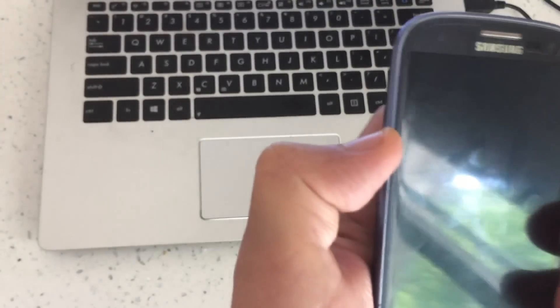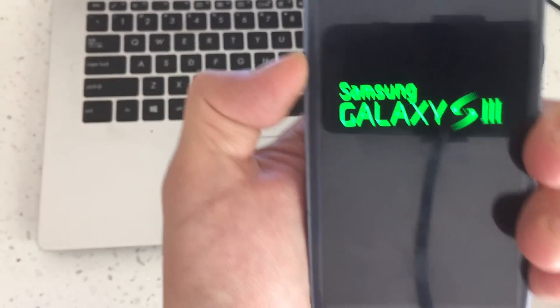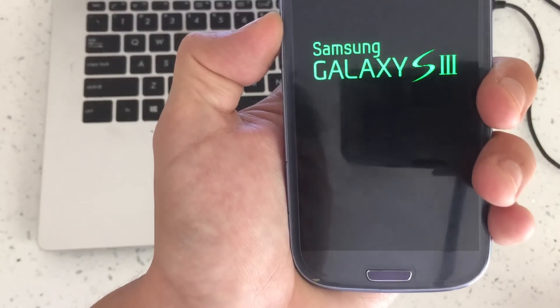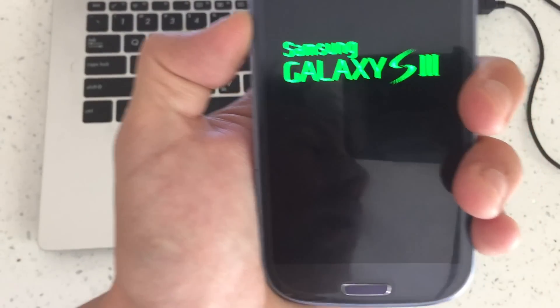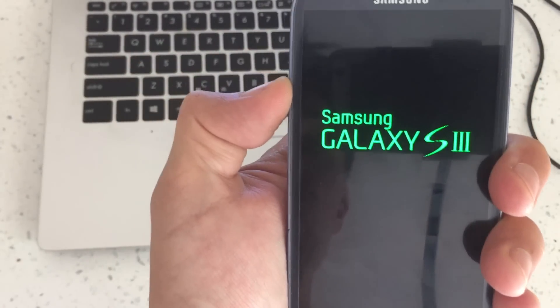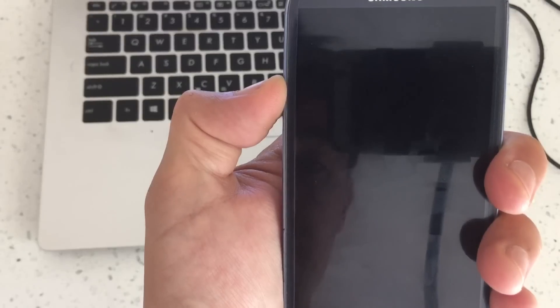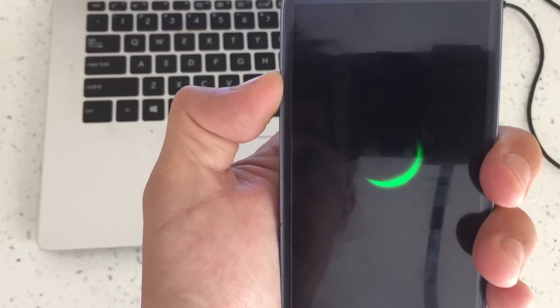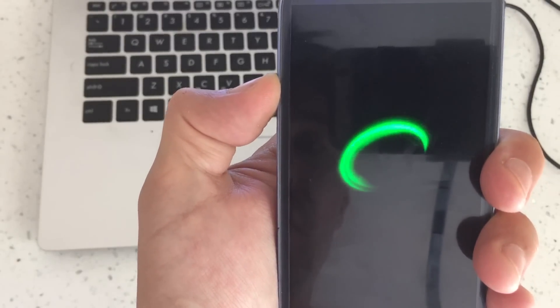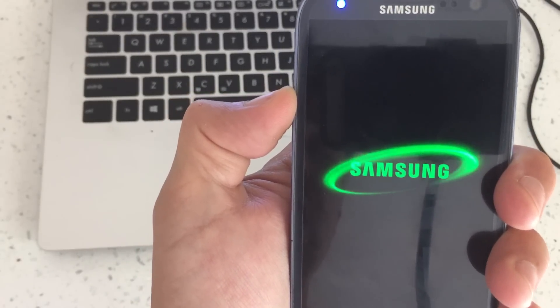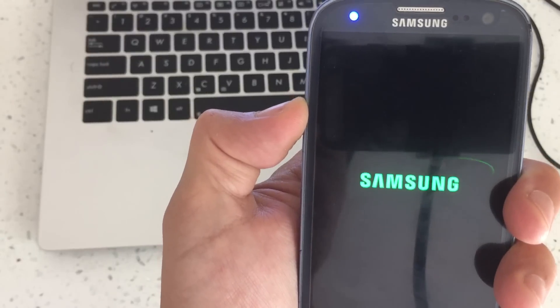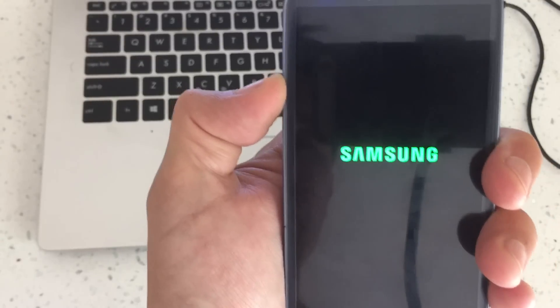I'm going to continually hold the up volume button guys and this is another way to get you out of safe mode. And if it doesn't work I'll show you another possible way for you to get out of safe mode.